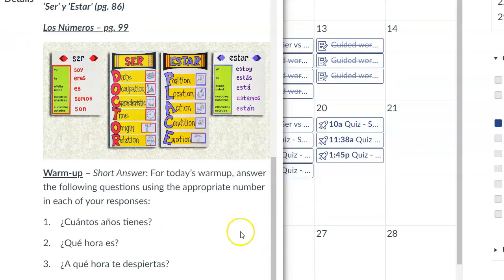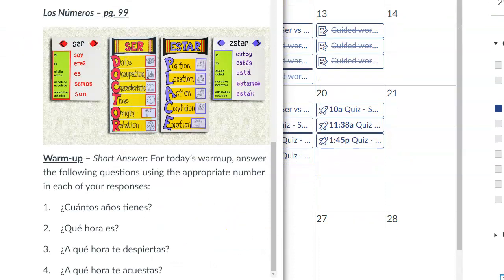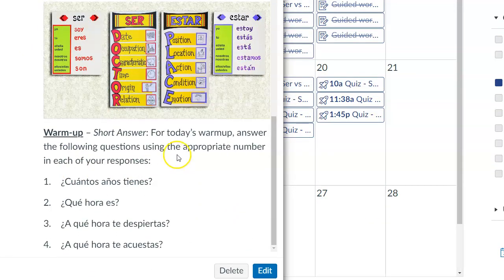Here are your warm-up questions. Answer the following questions using the appropriate number in each of your responses. Number one: ¿Cuántos años tienes? — asking, how old are you? You're going to begin your response with 'yo tengo,' and then how old you are. For example, yo tengo quince años.